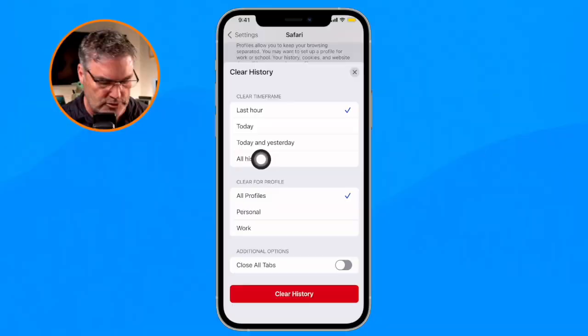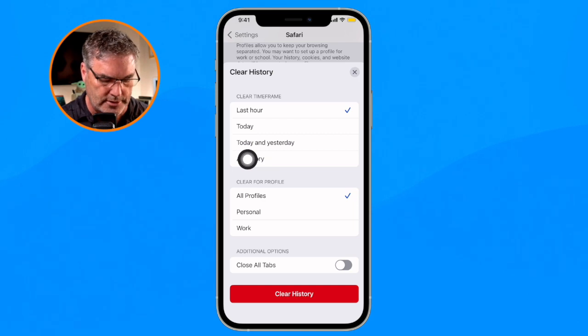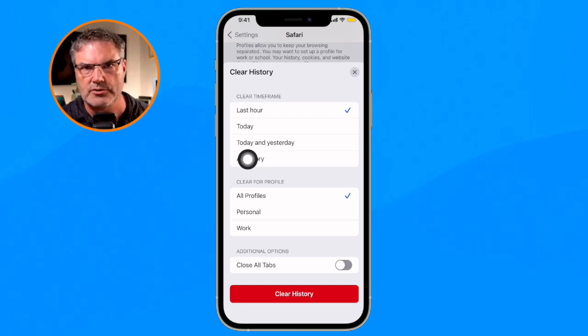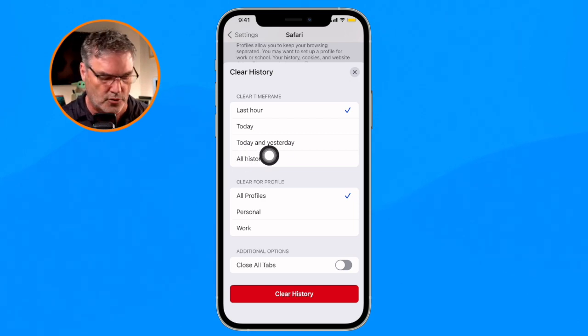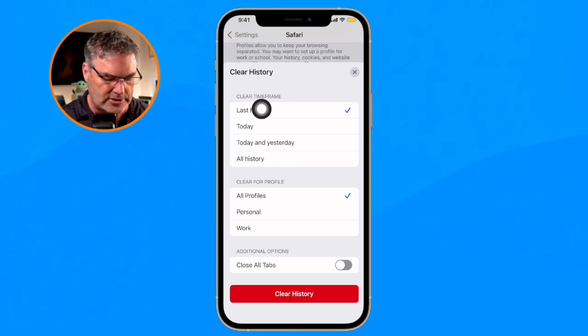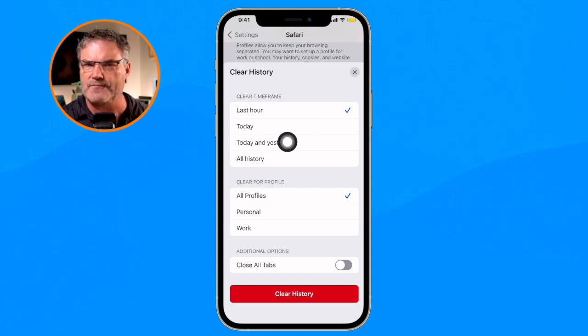When you delete this, it does not delete any of your passwords. All it is doing is deleting your history and your cache. So you don't have to worry about deleting all of your passwords or seeing all of your passwords removed for your websites when you go to all history.